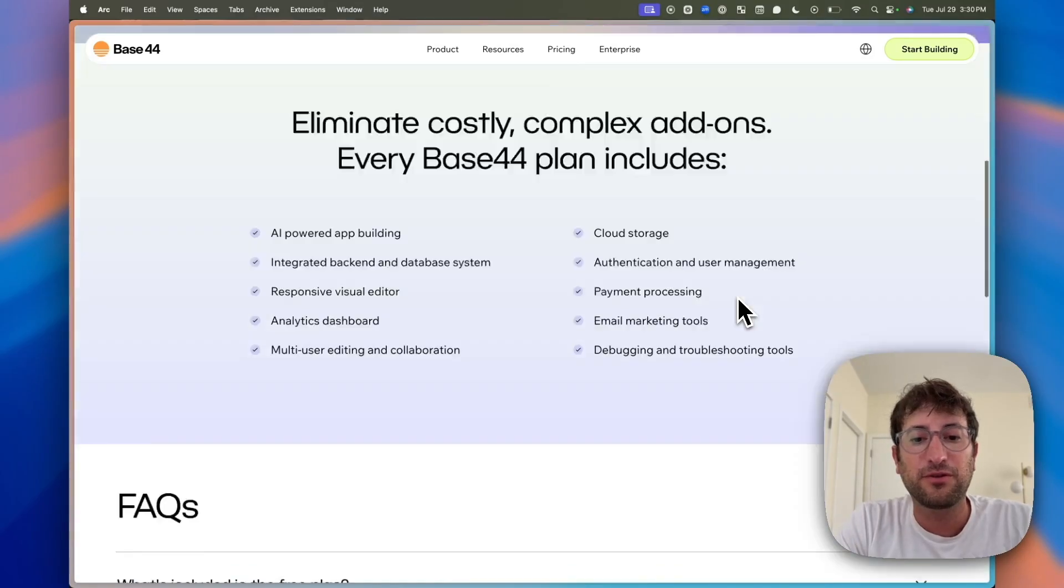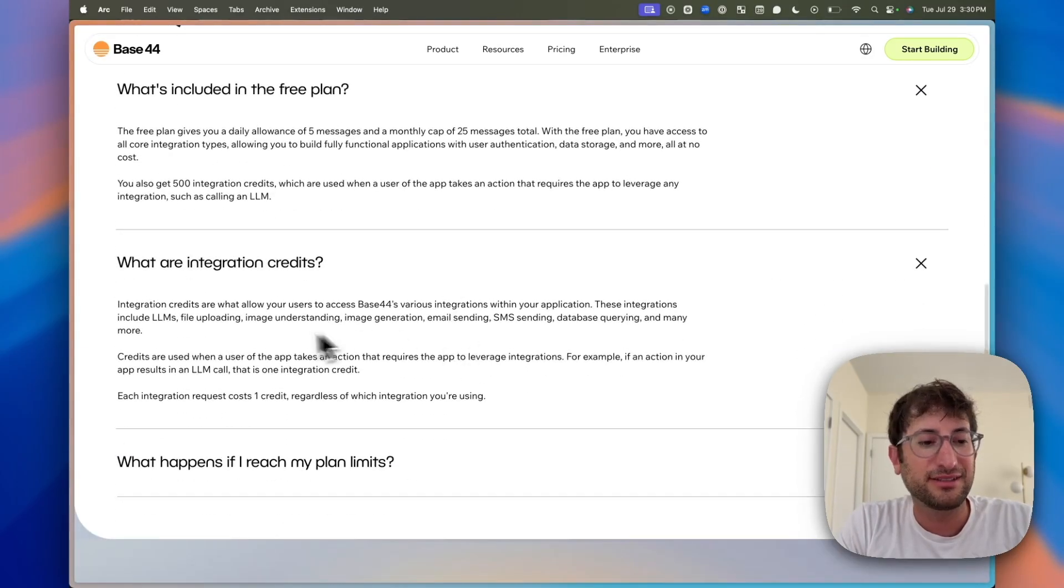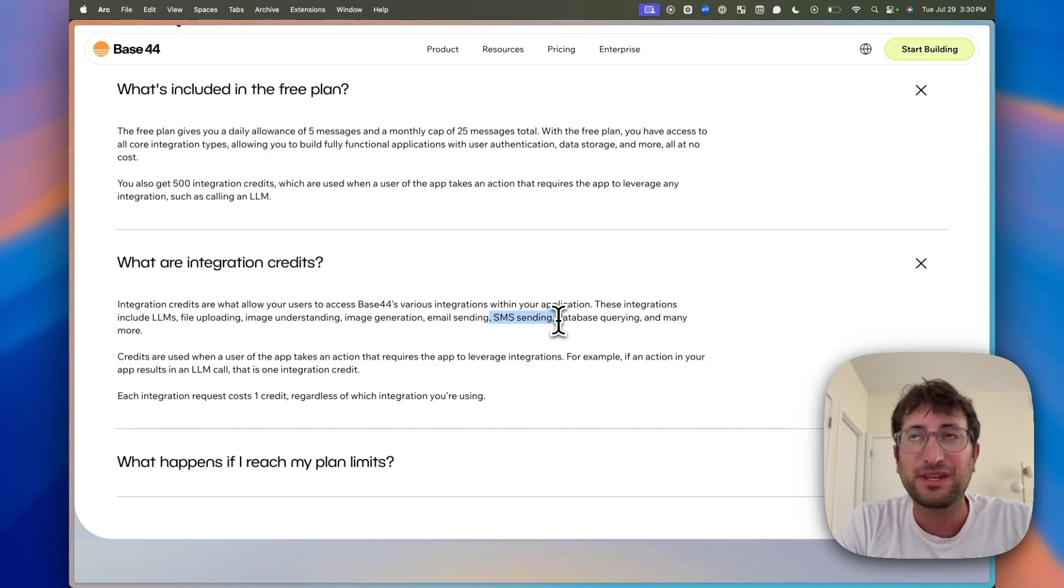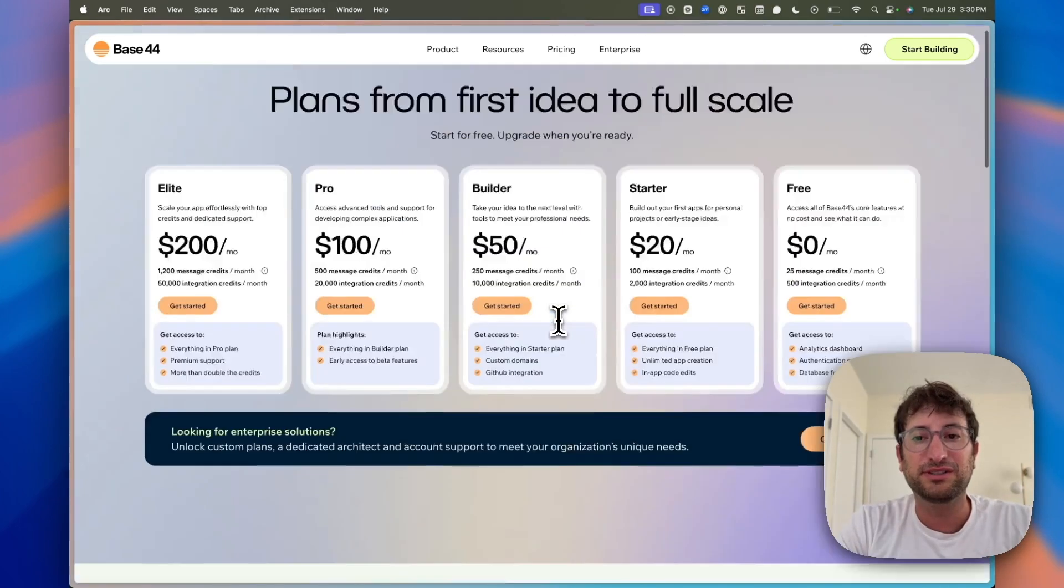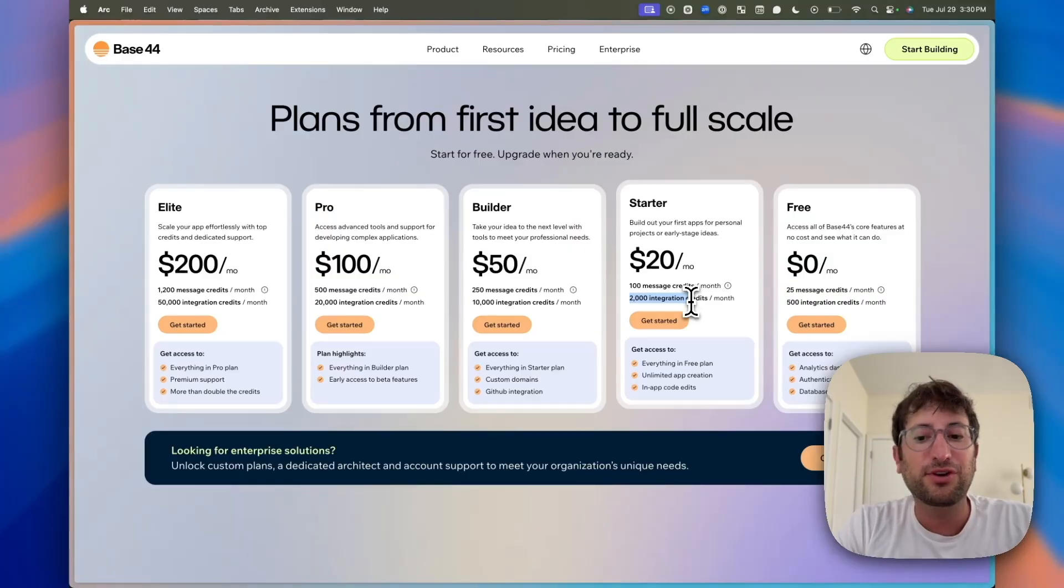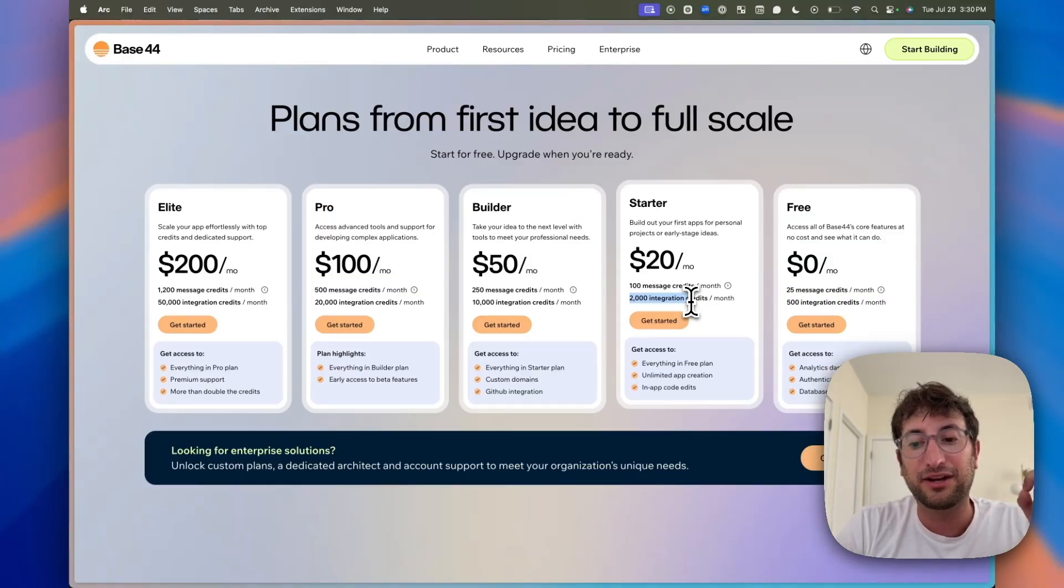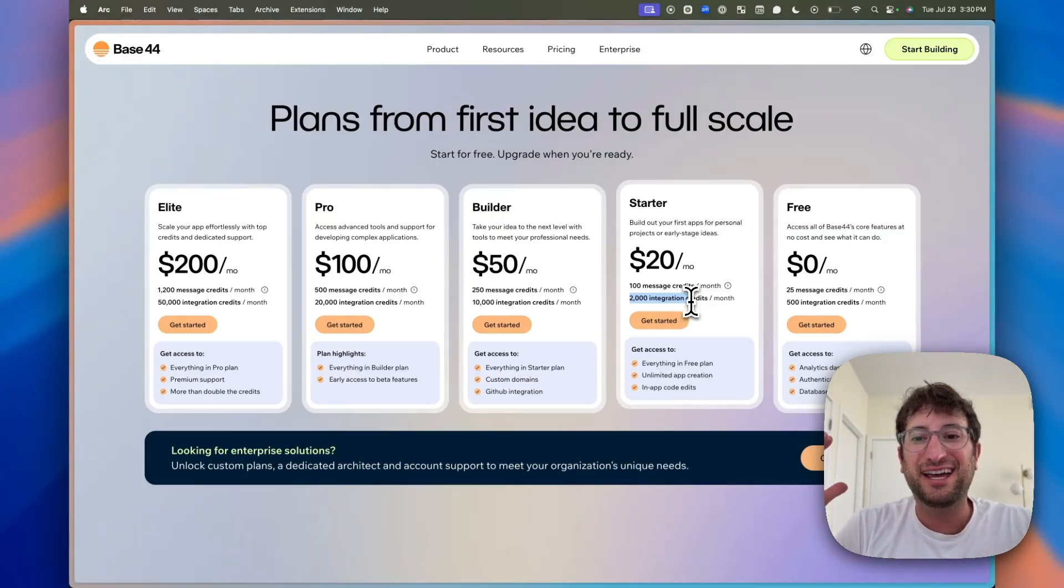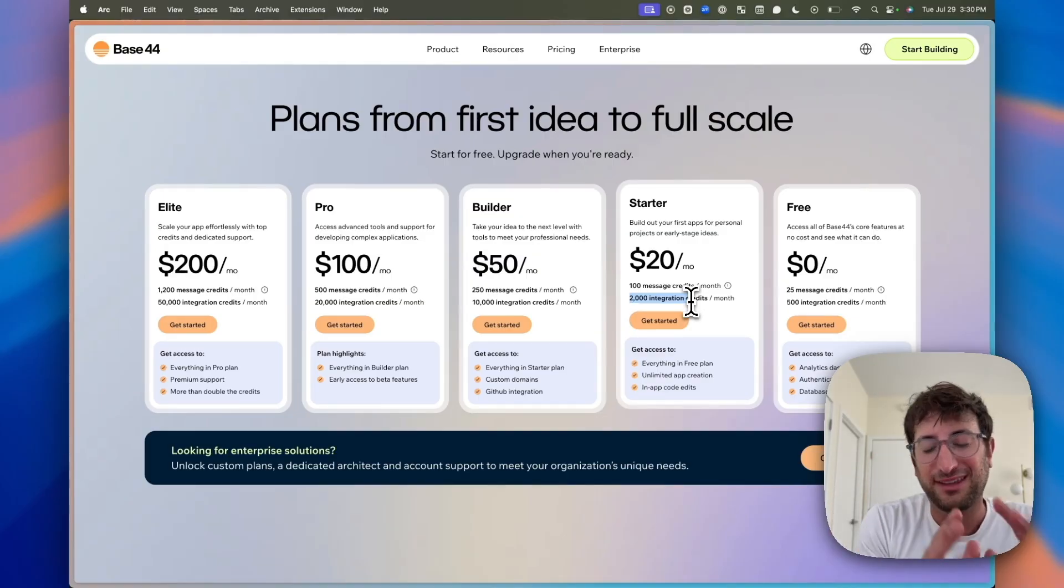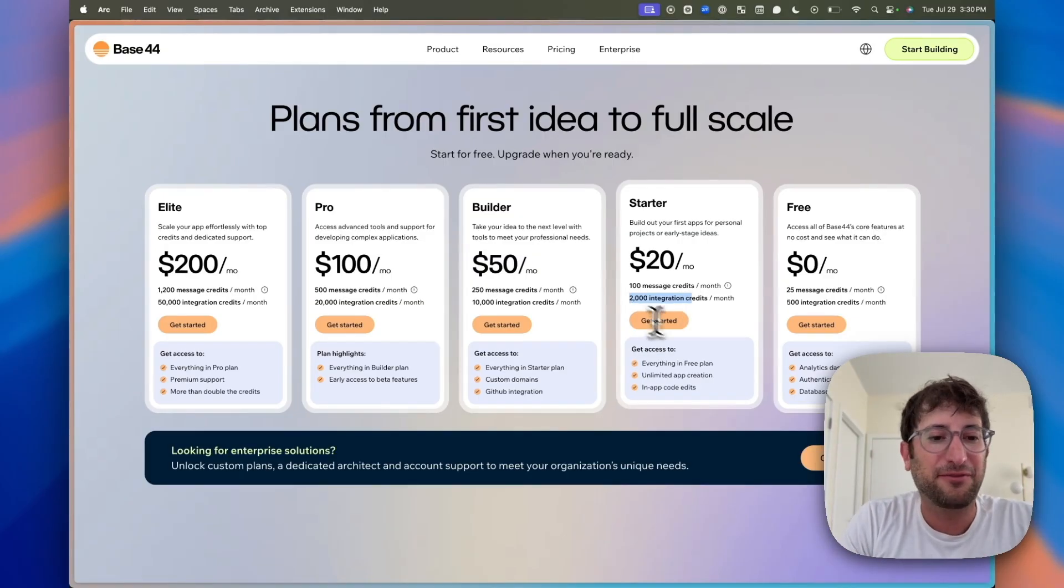So this is what Lovable just changed. Lovable used to do it by messages. Now they're doing it based on the type of message. Maybe Base44 will go in that direction. Right now it's just based on messages. Integration credits are based on the usage of your app. Because Base44 integrates here, we can see they integrate with things like LLMs, which are giving you AI chat, file uploading, image understanding, image generation, email sending, SMS sending, etc. So it has these functionalities built in. You're going to have to pay for that. Whereas with a tool like Lovable, you're going to just connect directly to tools like OpenAI or things like that, or Twilio for SMS. So that's the main difference. It all goes back to Base44 being the all-in-one platform, Lovable being the more extendable platform.